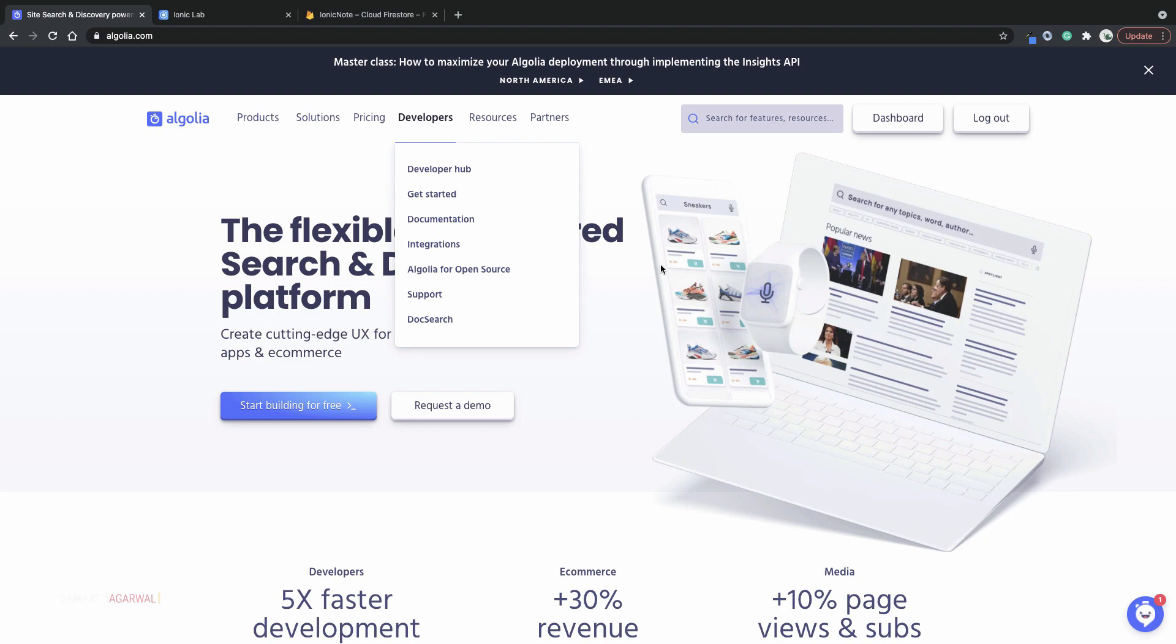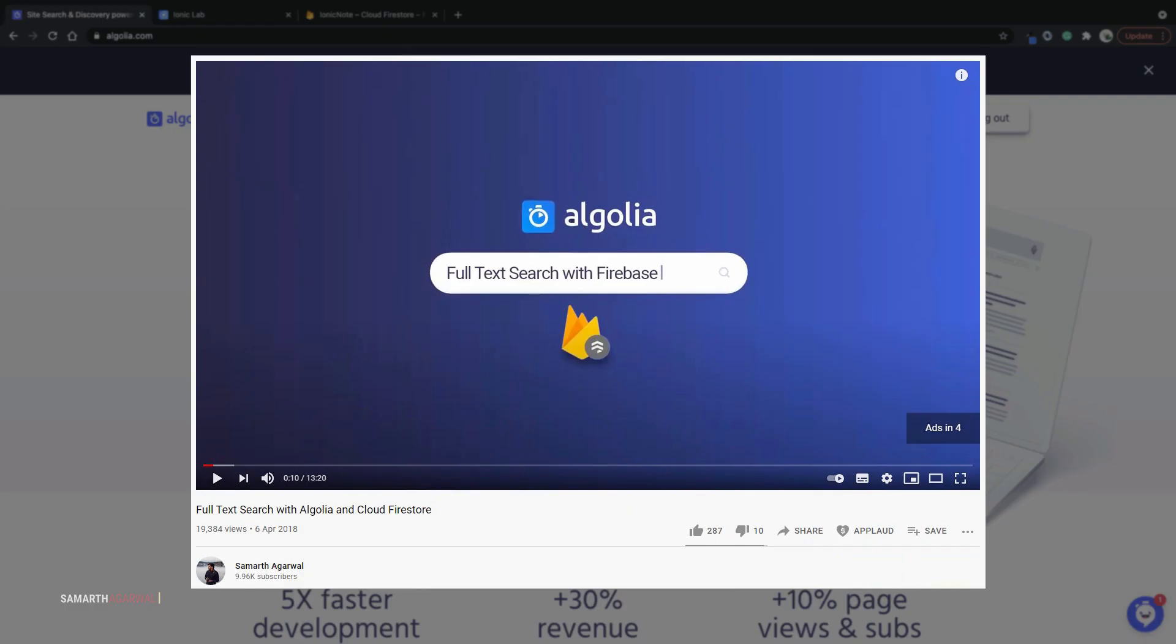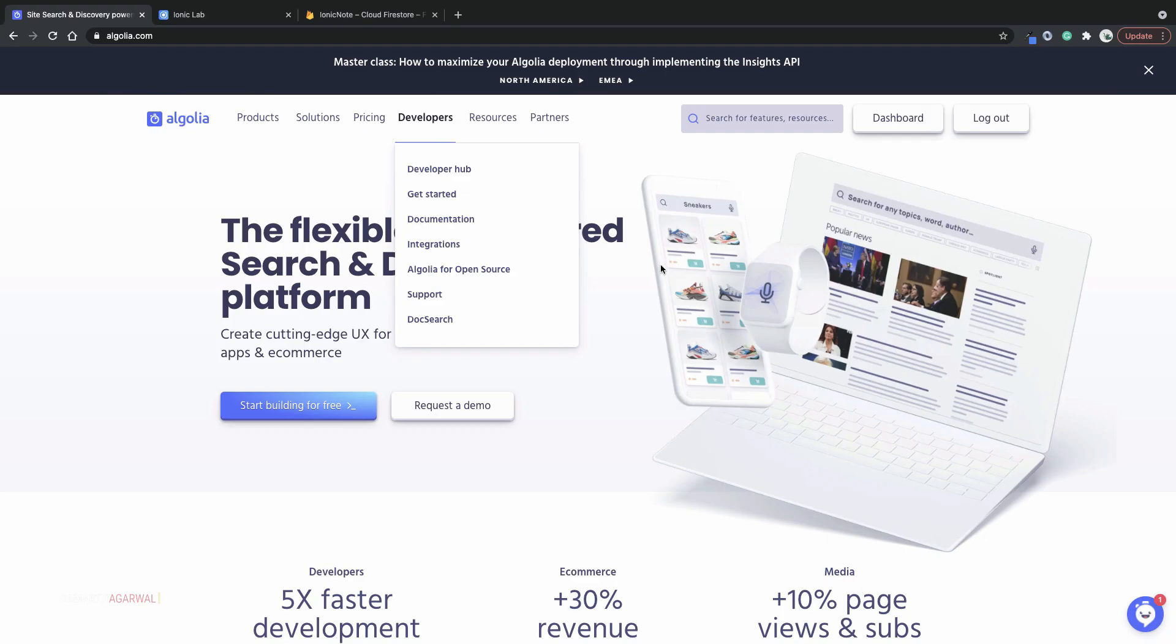Some time back I posted a video about Algolia and explained how you can use Algolia along with Cloud Firestore to implement full text search functionalities in your mobile or web applications. In that video I used a script to copy the data from Cloud Firestore to an Algolia index because there was no automated way to do that.